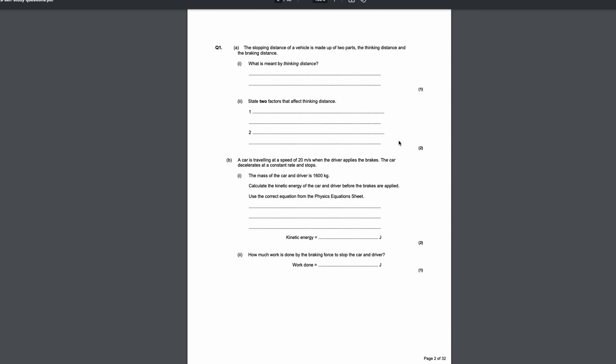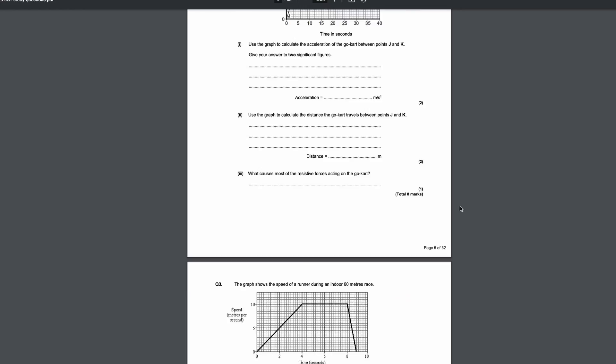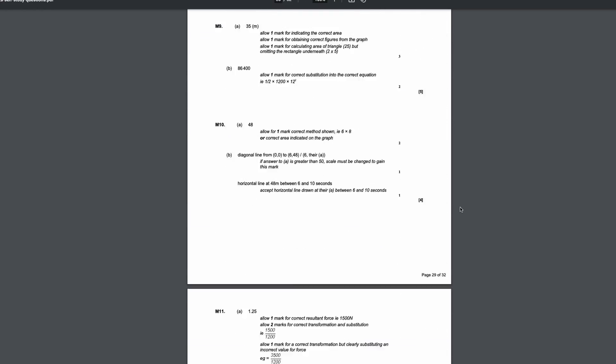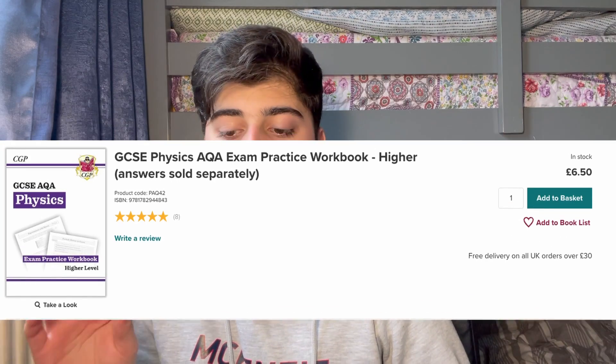For physics I also used Exam Pro worksheets — basically for every topic they had around 60 questions worth of practice. It was a lot but it was so good because I kept doing the same kind of questions again and again, learning how the mark schemes work through active recall. One key investment that saved me in my GCSE AQA physics exam was the AQA CGP workbook. It was so good — if there's one thing you should ask your parents to buy for you, it's that.